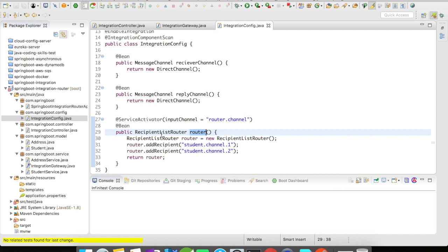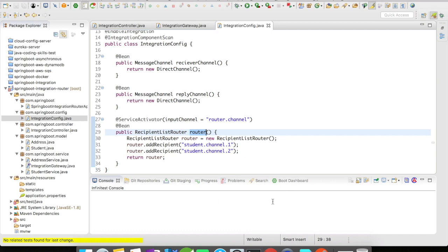In this recipient list router, we are going to set the student.channel.one, student.channel.two. You can have multiple add recipients like this, and when a request comes to this router channel, the request should be forwarded to all the channels parallelly and simultaneously. In this manner, you can even set the order in which the request has to be forwarded to the channels.